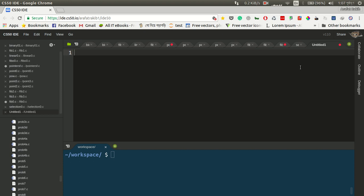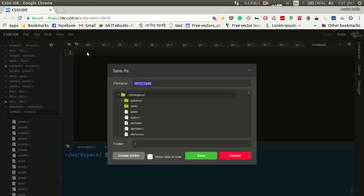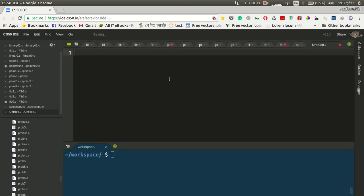Hello everyone. Now we have a problem solving for selection sorting. First of all, it is a CS50 problem, so I will save it. It is called select0.c — save it.